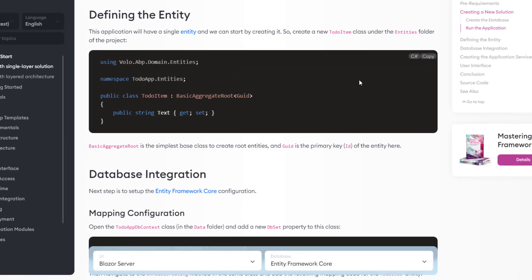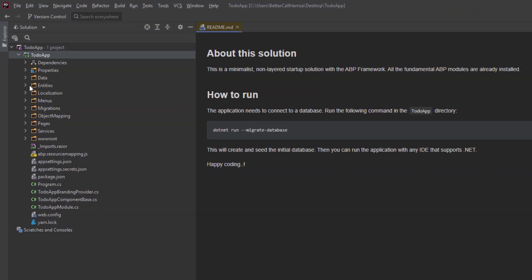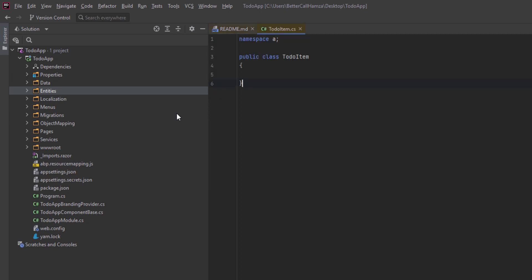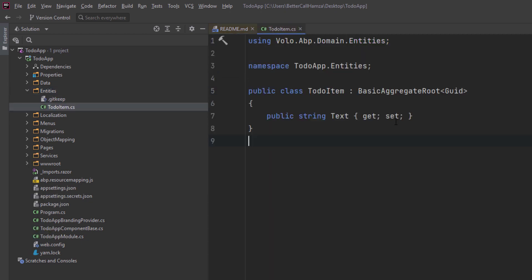The first thing we'll do is define the entity. This application has a single entity and we'll start by creating it. Let's create a new to-do item class inside the entities folder. Here is the entities folder, and we're going to create a new class: to-do item. We'll paste it right here — it'll inherit from BasicAggregateRoot and Guid is the primary key.